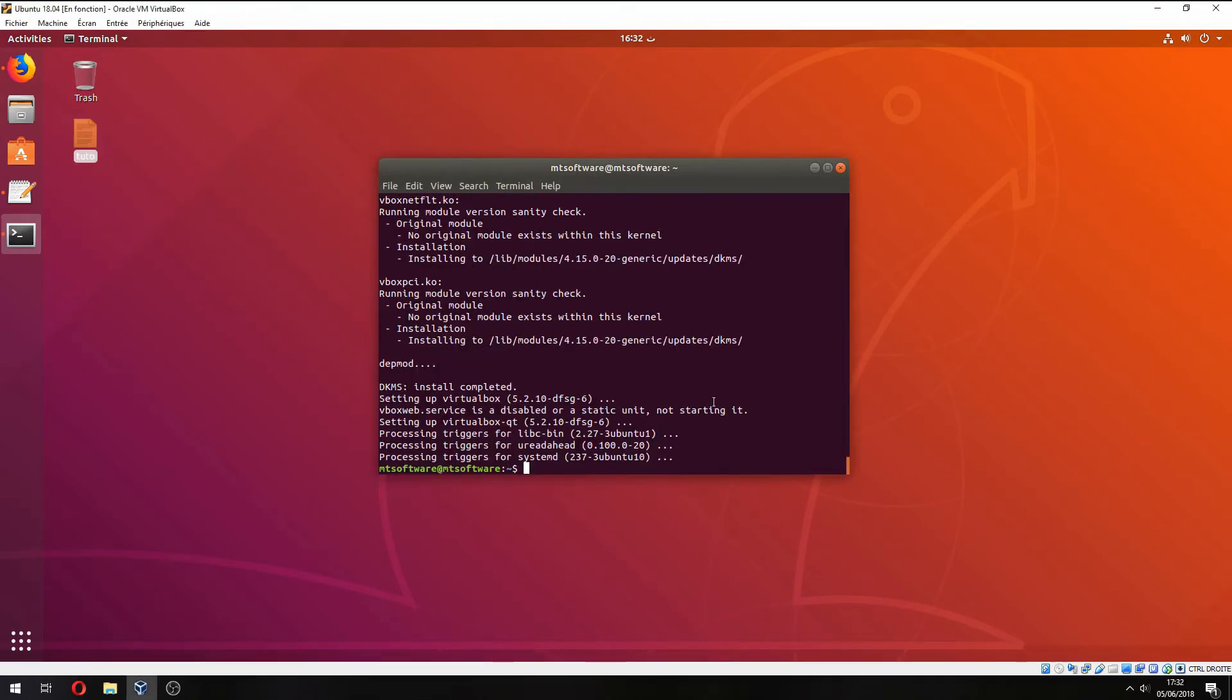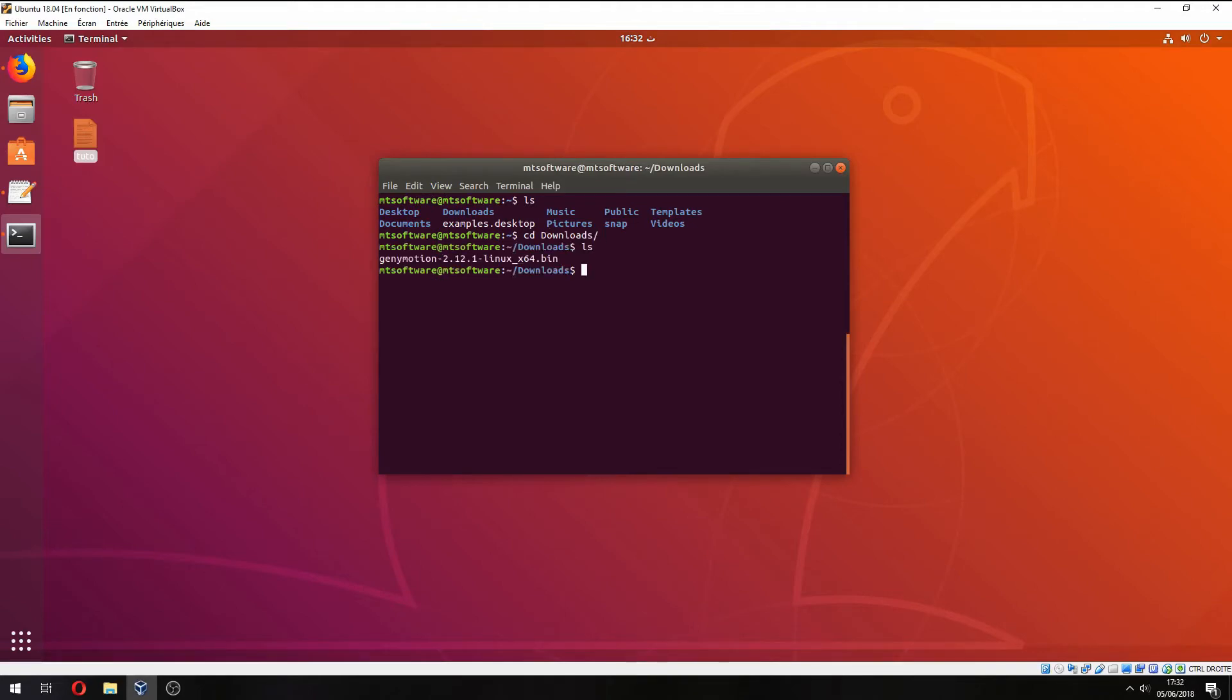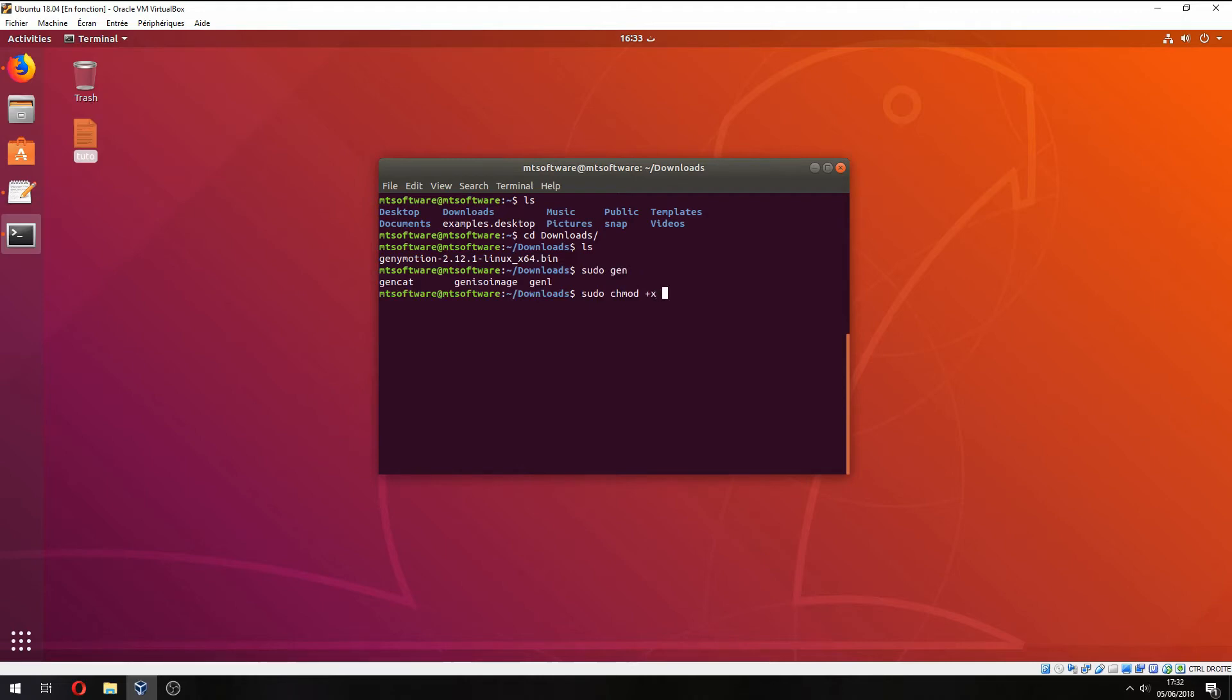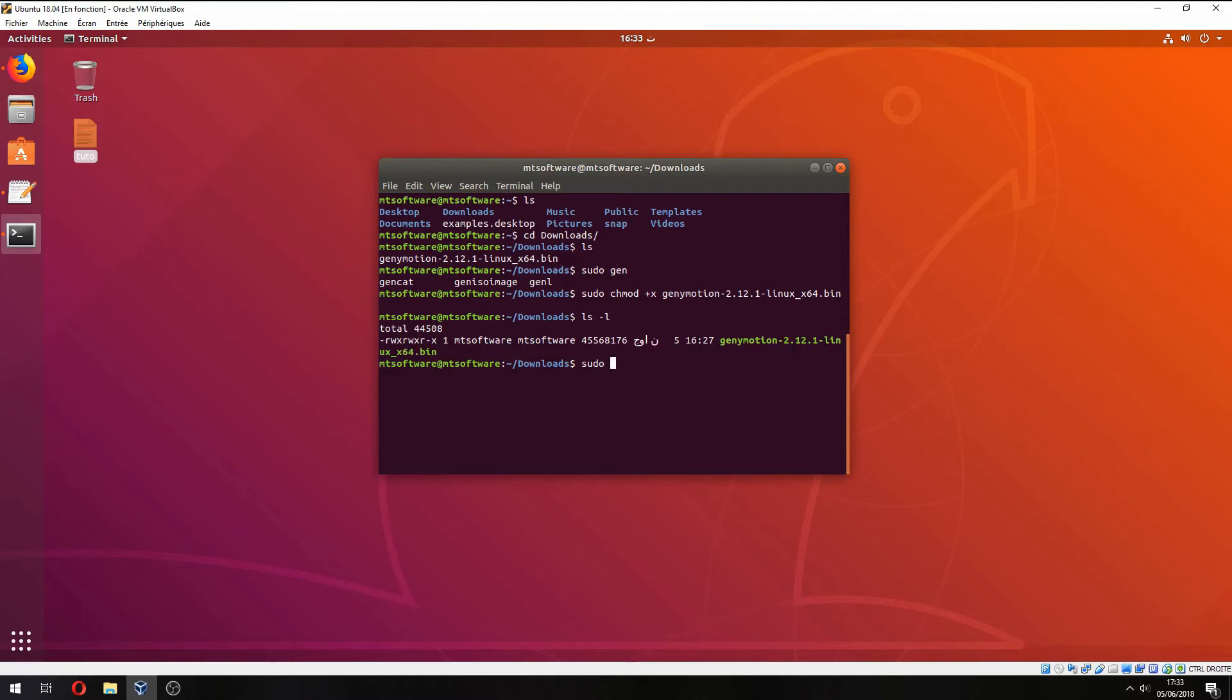Okay, the installation is finished now. So let's go inside downloads. Here is Genymotion. We must add access for execution, so go Genymotion and now we can execute.